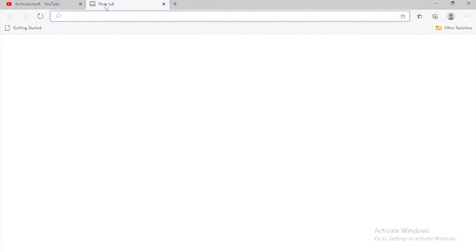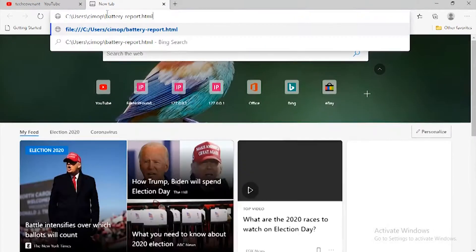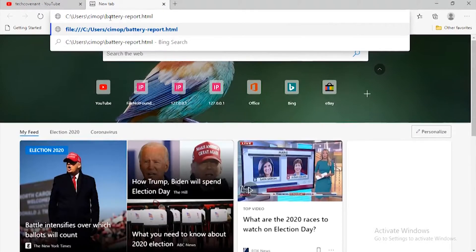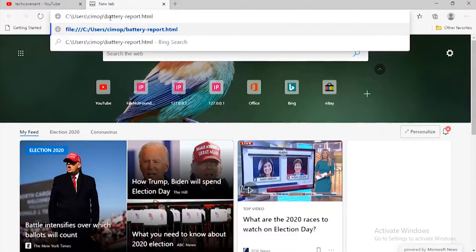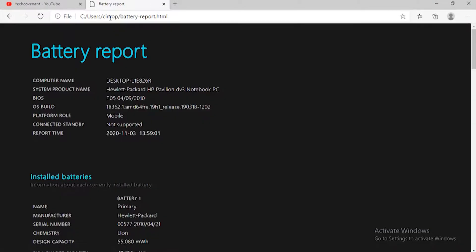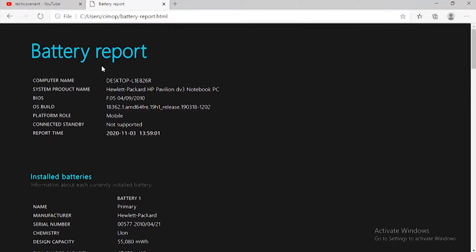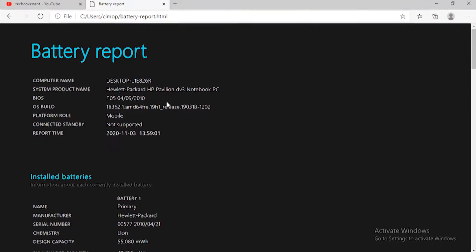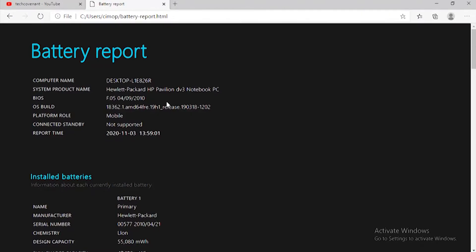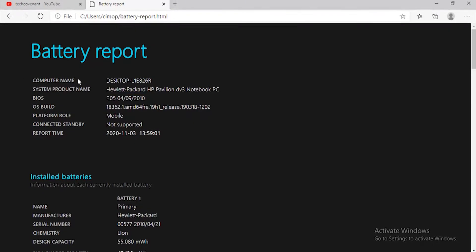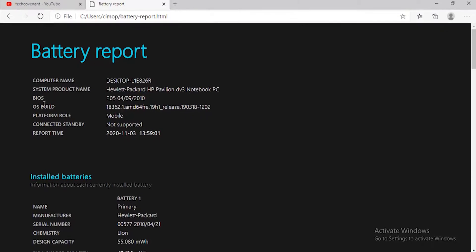Click OK, then it will show you this battery report. This file shows you your battery reports, everything about your laptop's battery. Here it shows you some information about your battery like computer name, system product name, BIOS, OS build, platform role, and a lot of things.